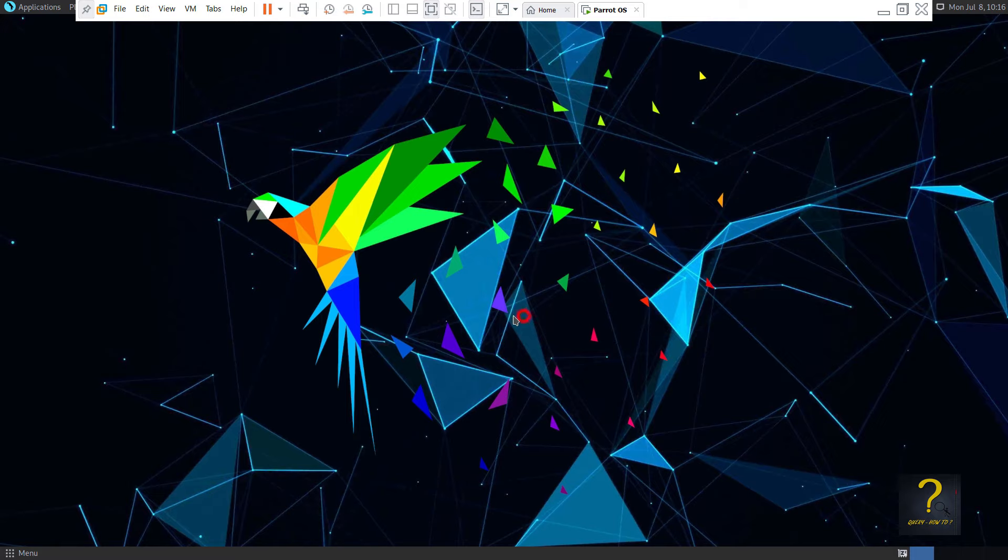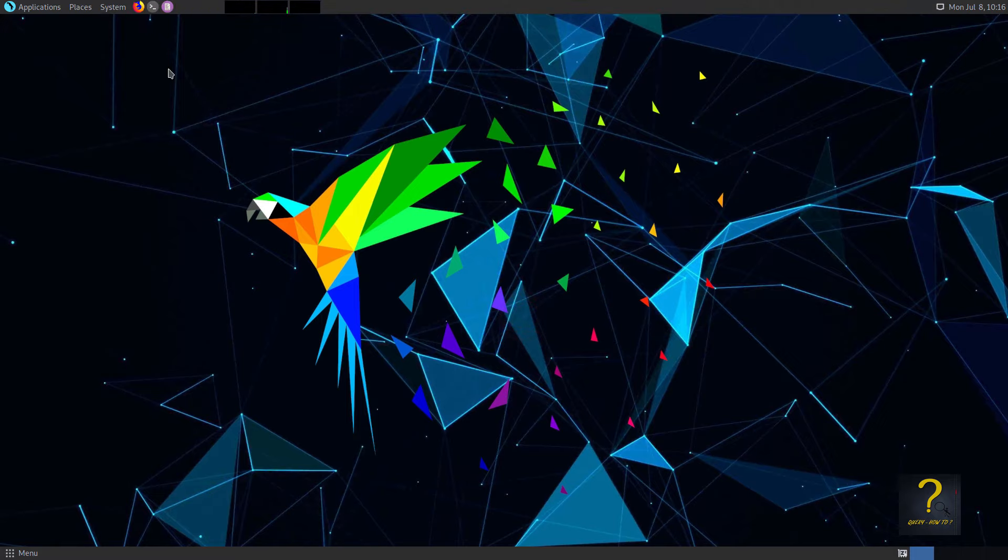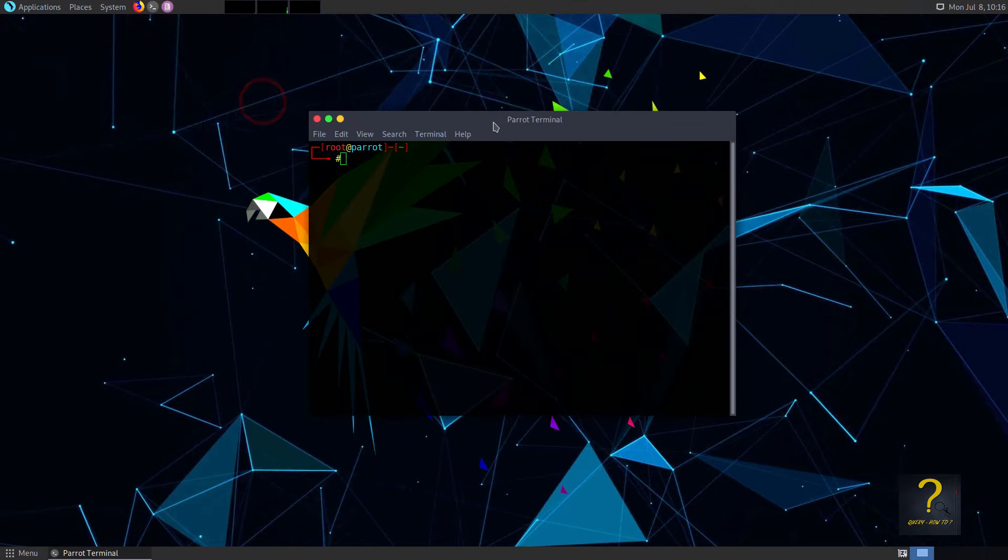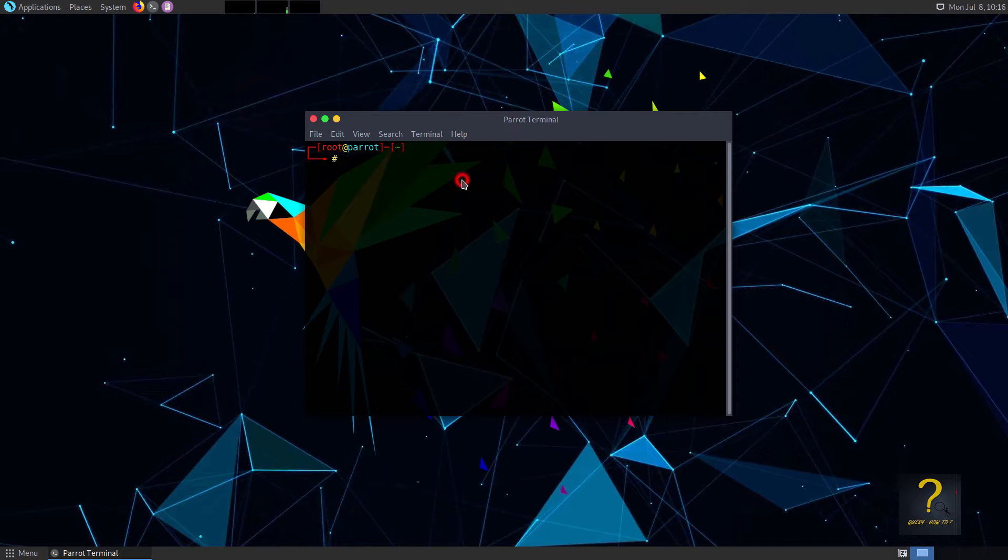Drag and drop, copy paste to and from host windows to guest Parrot won't work now. To enable it, we need to do a full update and upgrade. Open a terminal and type apt-get update && sudo apt-get upgrade -y and press enter. It will take some time depending on your internet speed.